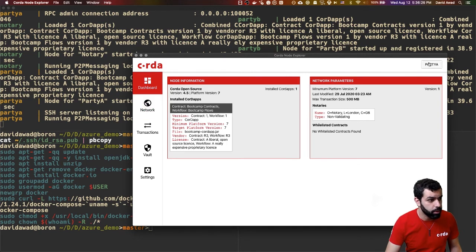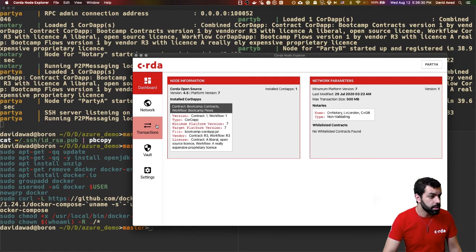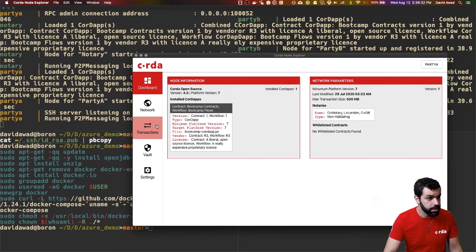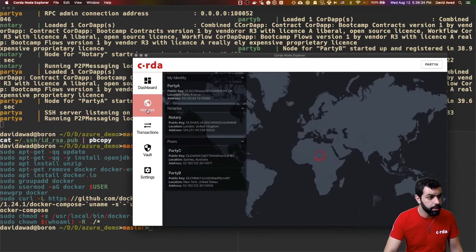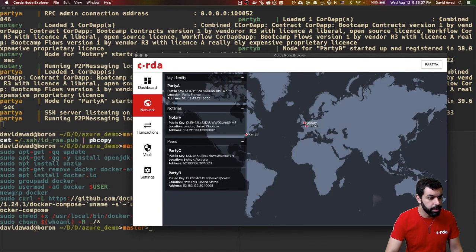And now you have all the power of the Node Explorer at your fingertips to trigger flows, create transactions, look at node information, and, of course, the network. And so, if you look here, you can see party A, the notary, party B, and party C.